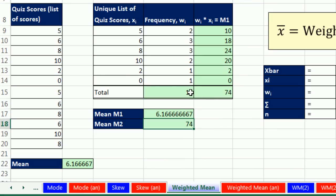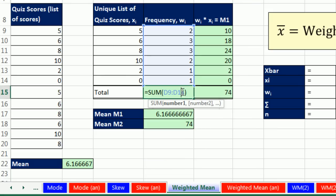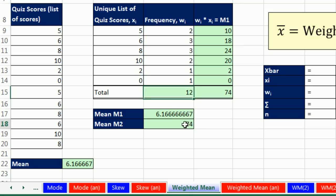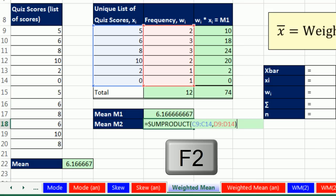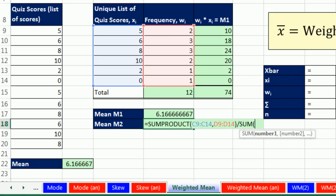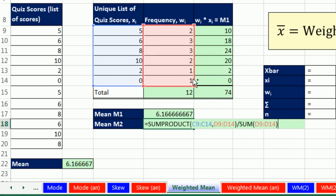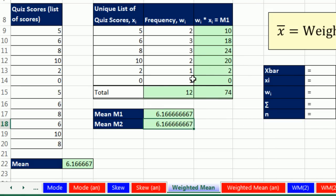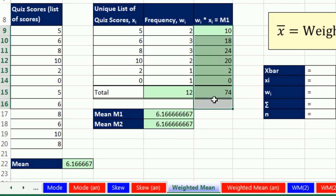Now, what did we also have to do before we calculated? We also had to add up the weights. Well, I want a single cell formula. So F2. My cursor's at the end. So I'm going to divide by the sum of the weights. No way. Close parentheses. Control-Enter. Boom. A single cell formula. That is absolutely beautiful.